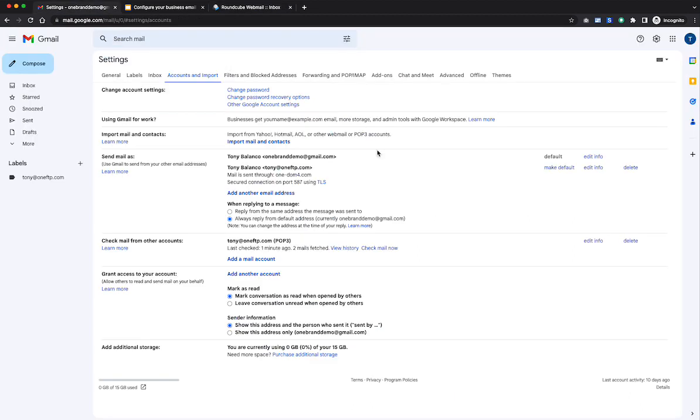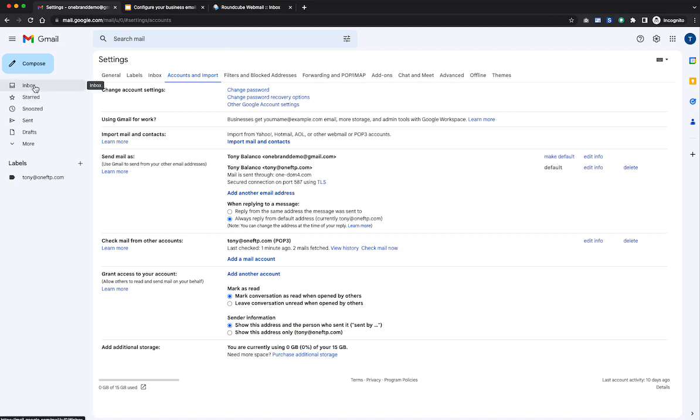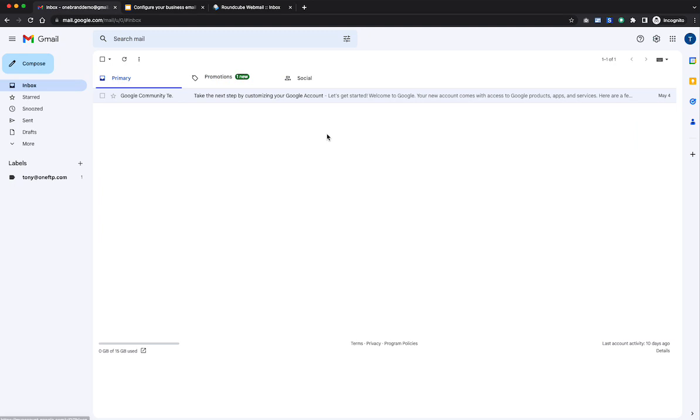Now we'll go back to the Gmail account. And you'll see that my new account has been added. And then I'm going to make this the default. So I'm going to go ahead and select that. And if we go back to our inbox here.